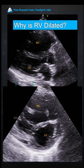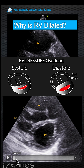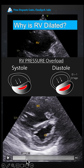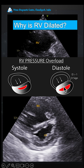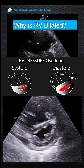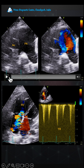Another patient with RV dilatation — again, follow the same rule. This time the D does not form in diastole; it's a full circle in diastole, and then the D forms in systole. A D-shape in systole means RV pressure is equal to or greater than LV pressure, which indicates pulmonary artery hypertension and pressure overload.